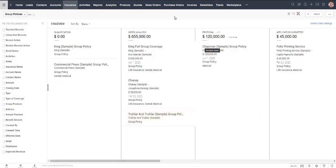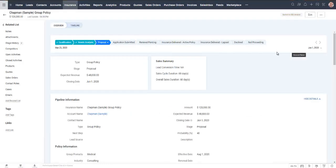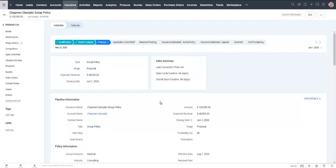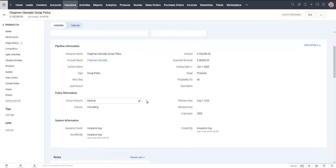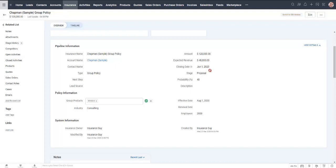And let's take a look at one of these policies over here. So this particular one, we're done in the qualification needs analysis. We're now in the proposal stage. So as far as group policy goes, there are some slightly different fields. The group products are going to be, I'm not sure, I guessed medical, life insurance, dental, those are customizable. We've also brought over how many employees this particular company has, what industry they're in. That can be useful for your reporting methods. And again, we've got our amount, expected revenue, all of those items.